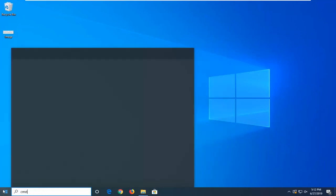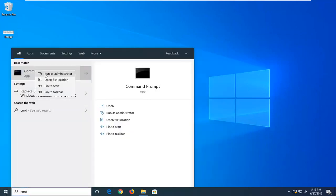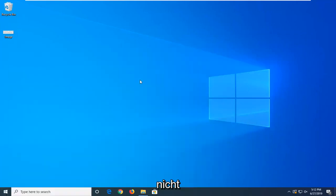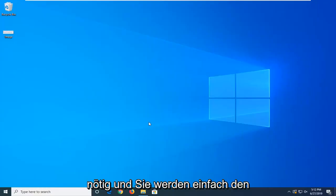I'm going to go ahead and open up the start menu, type in command prompt. I'm going to run as administrator, but you don't need to.